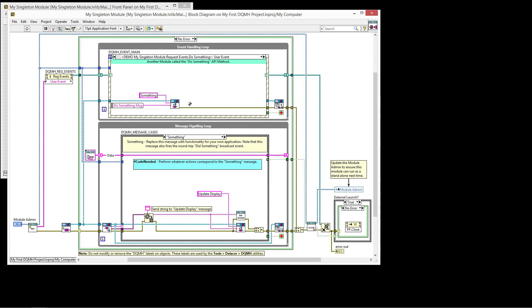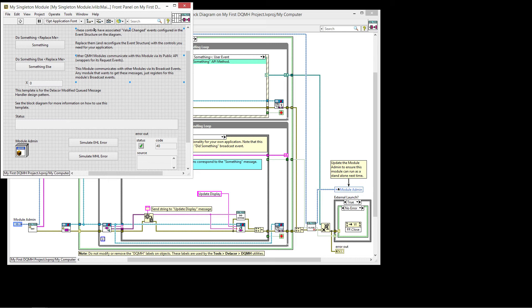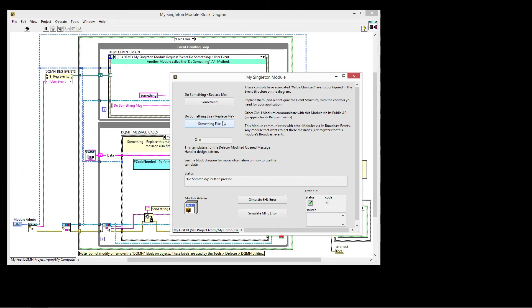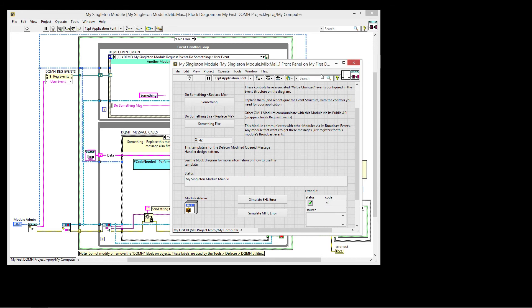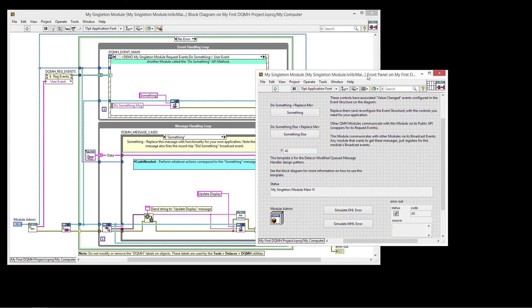So that's how we, and again, this module can be run by itself as a standalone. And when I press do something, do something else, it just works as a traditional DQMH.